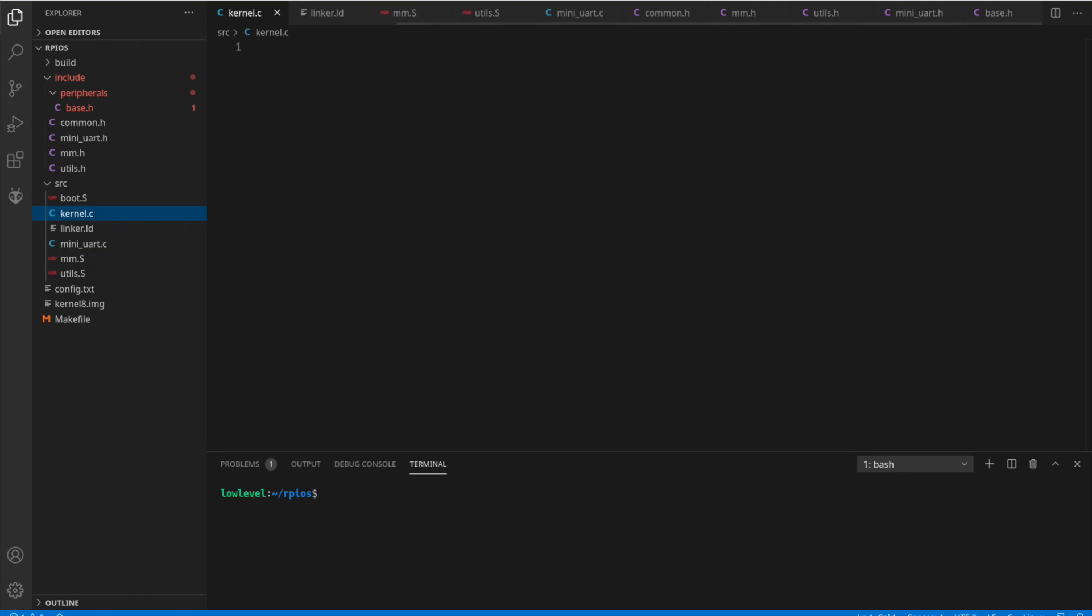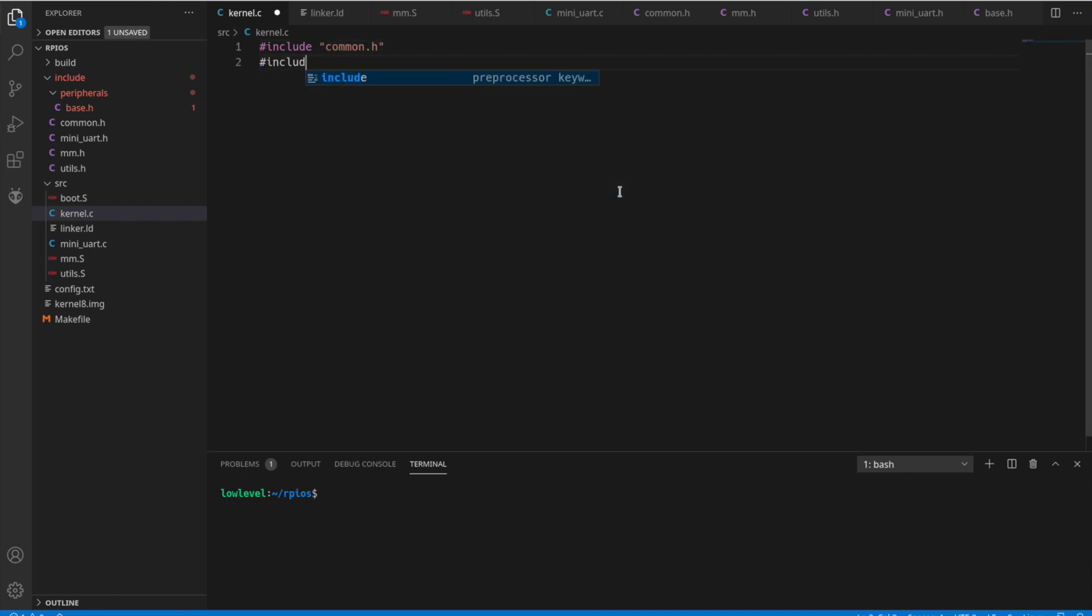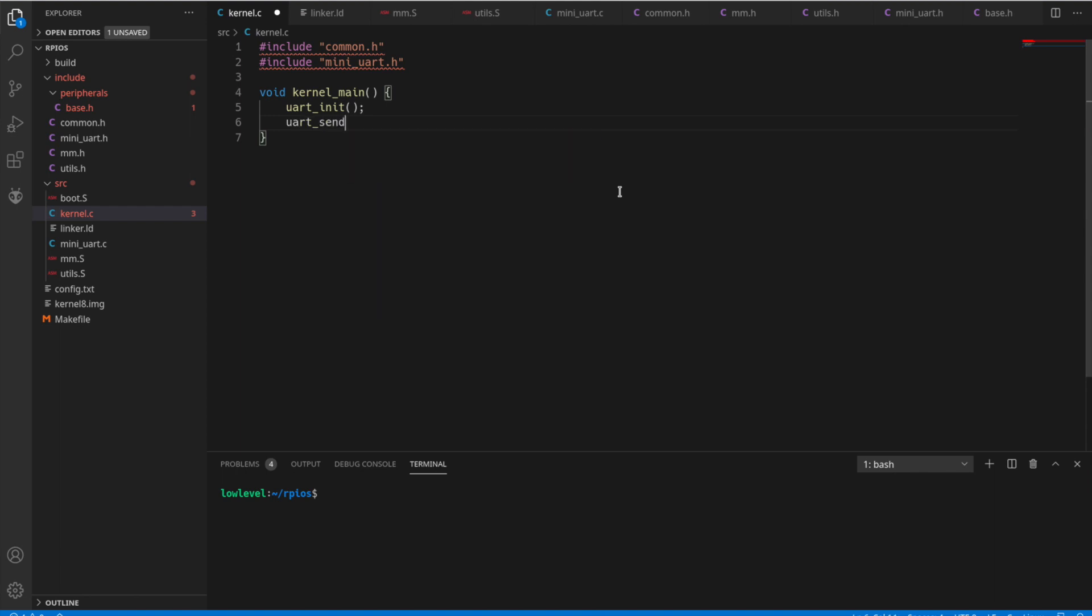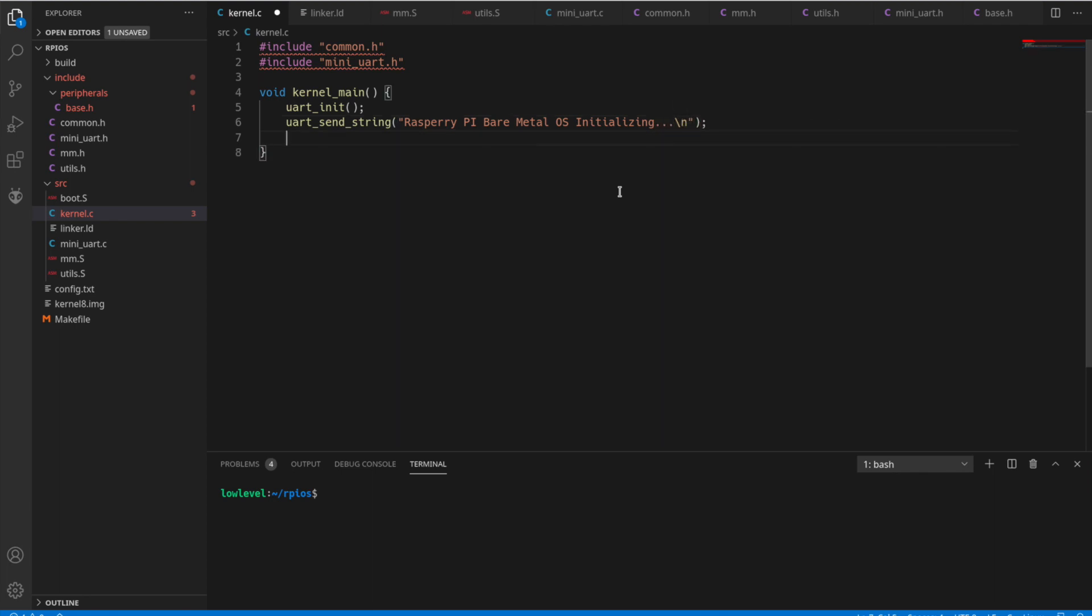Now let's go into what the kernel's main C code is going to look like. Right now we're just going to start with a simple hello style kernel. Let's include our headers that we need here. So our main is actually going to be called kernel main, which we'll call from our boot assembly file. At the top we're going to just initialize UART. And we'll send a string. Simple. Better than a hello world. Raspberry Pi bare metal OS initializing. Followed by slash n.